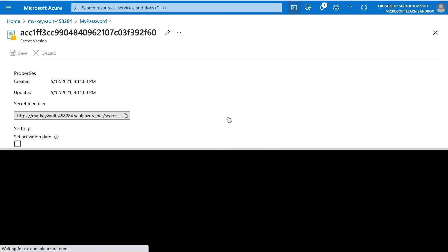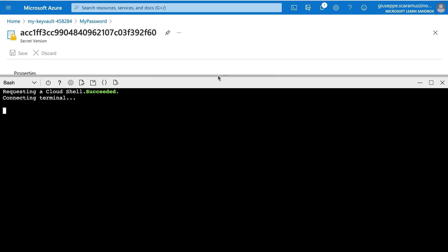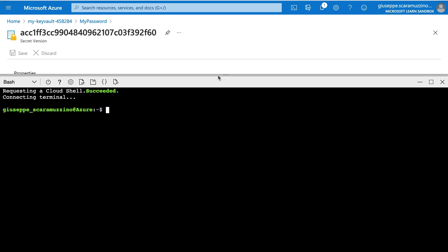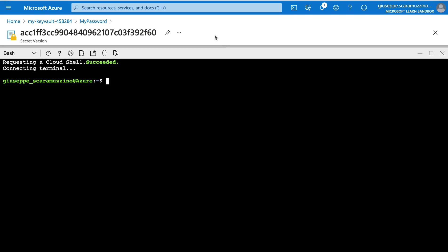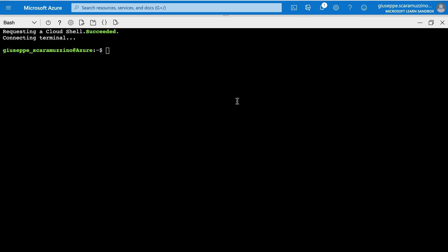Now let's open the Azure command line interface. Let me just put it as a full screen. And now let's type az keyvault.